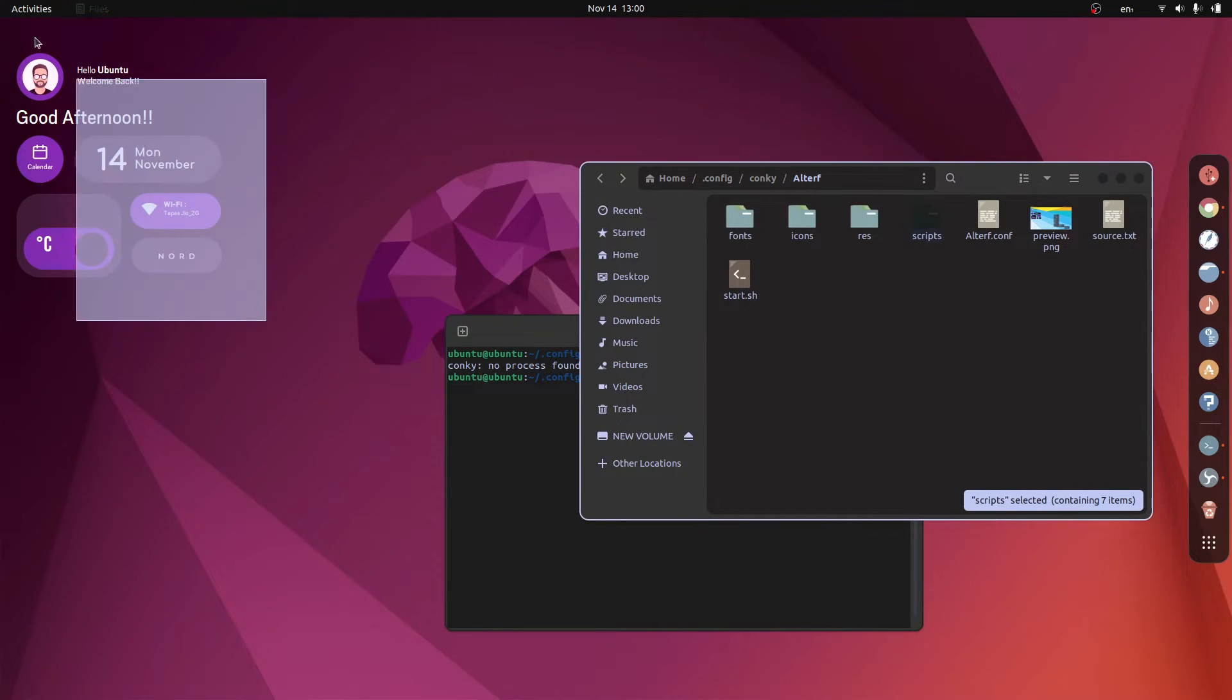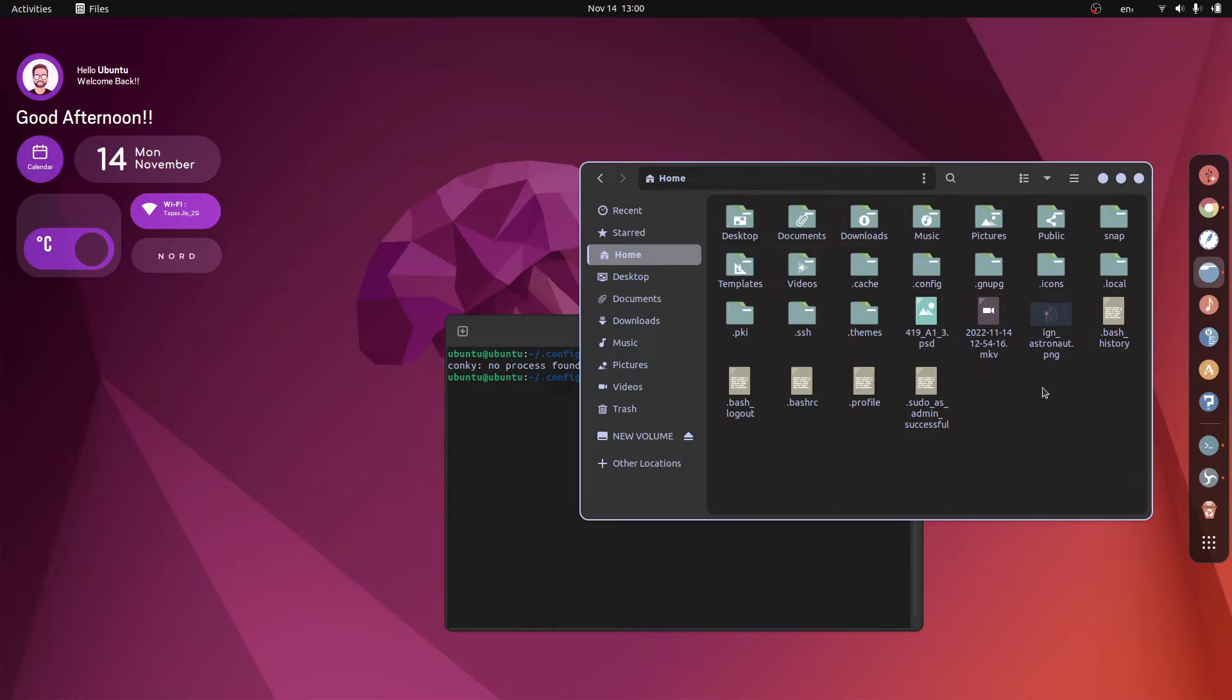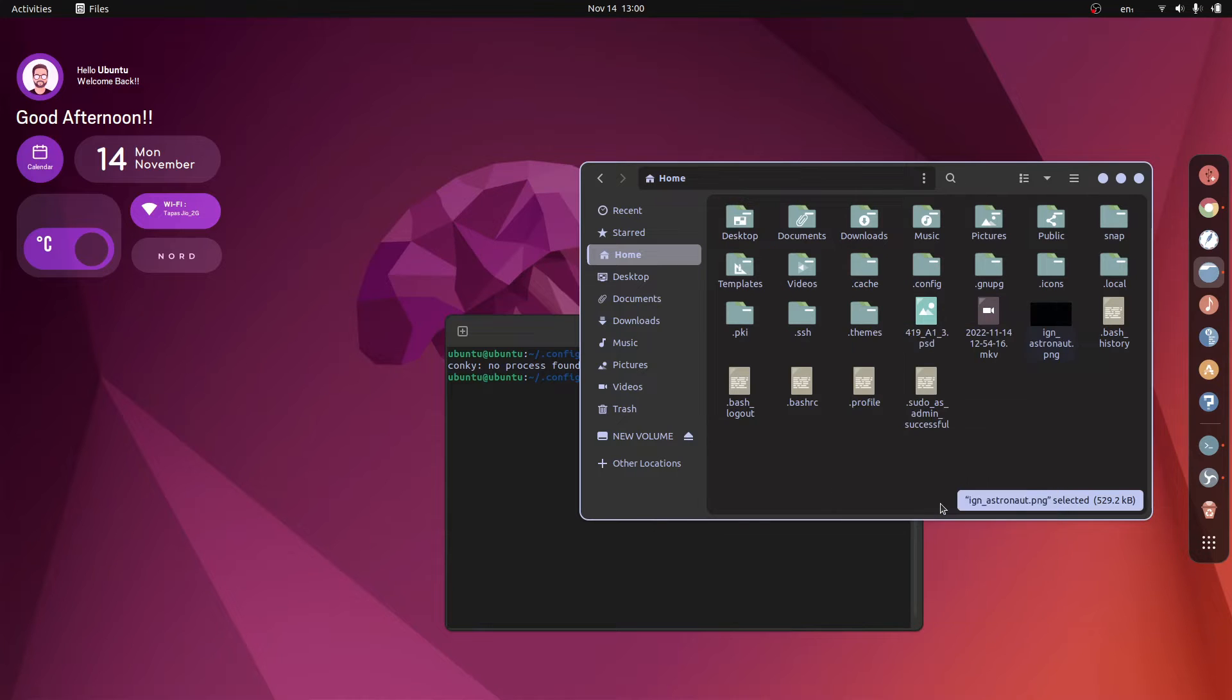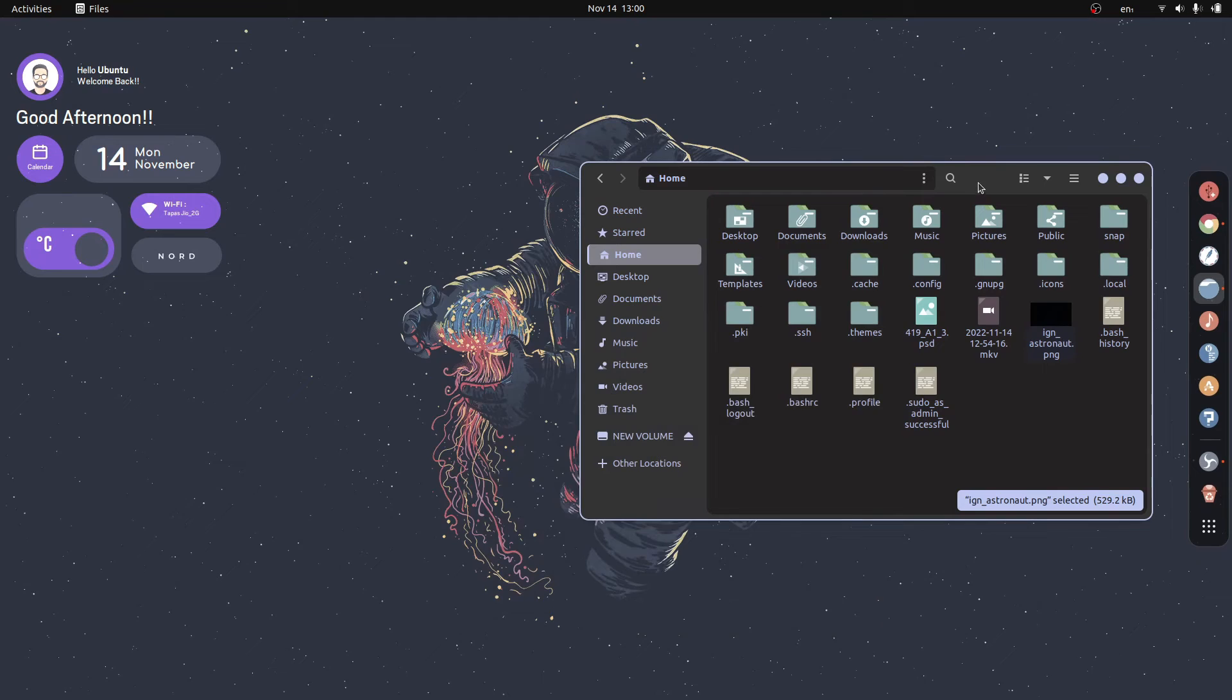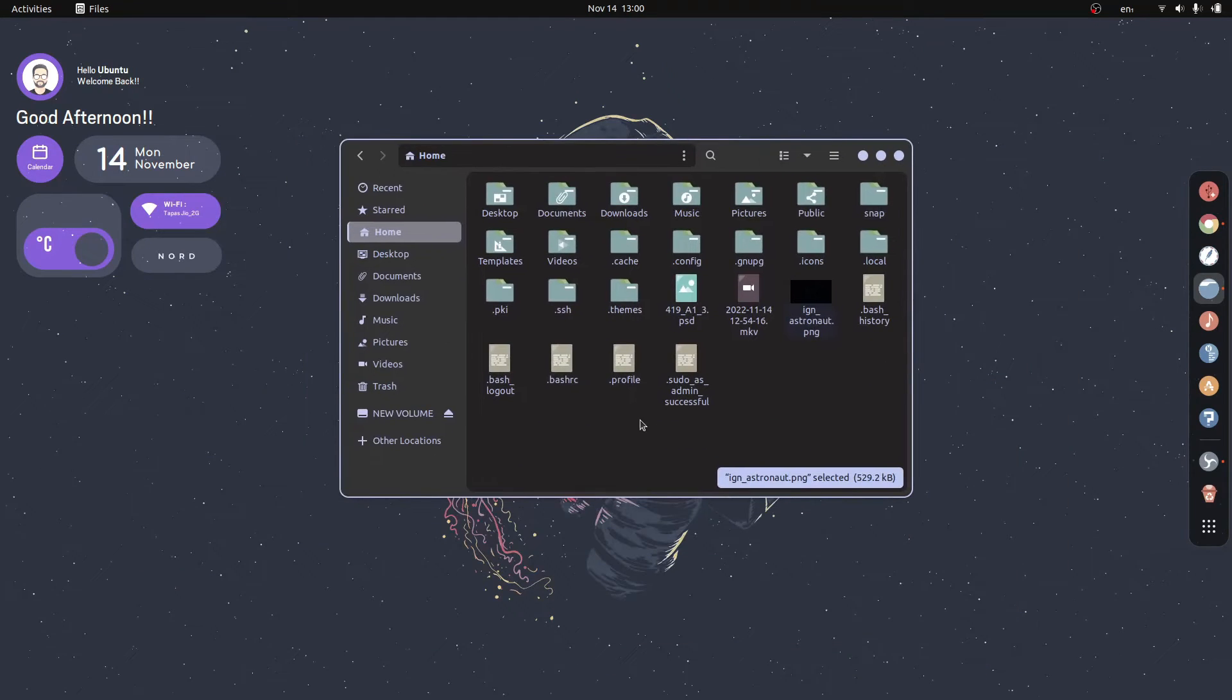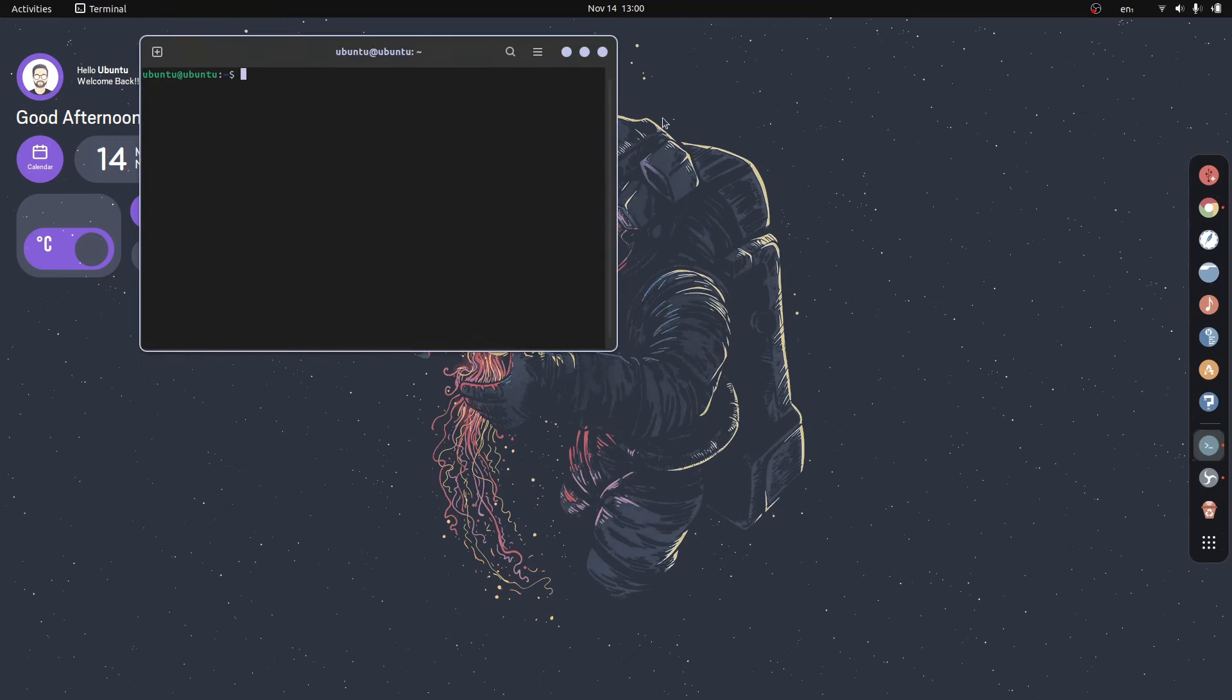And there you can see the conky, great. Now let us apply the wallpaper which is this one. Set as wallpaper. This is how the system will look. Now let's do some editing in the terminal.